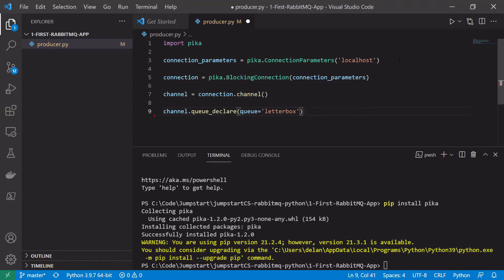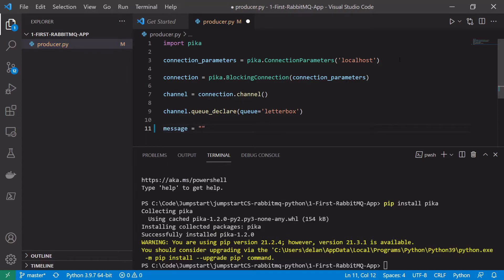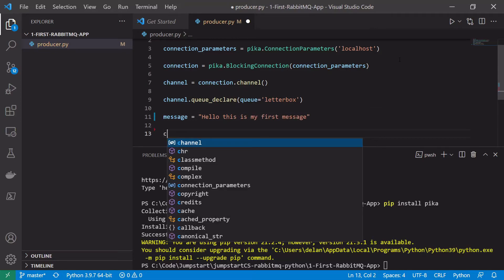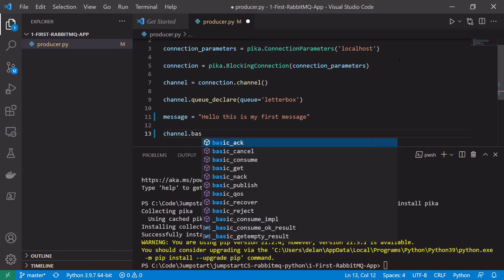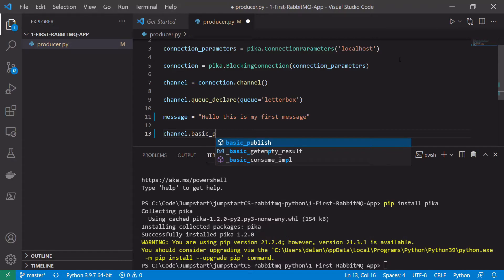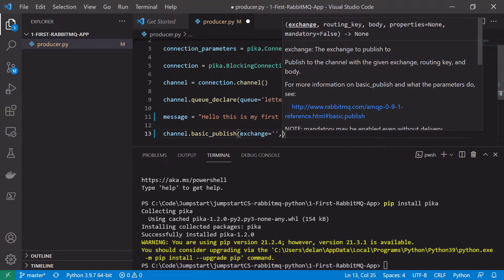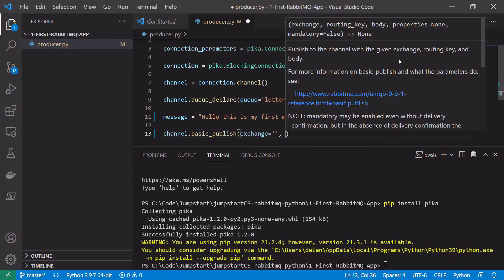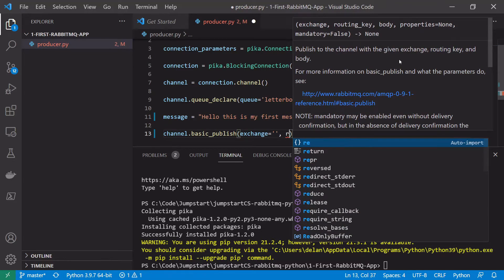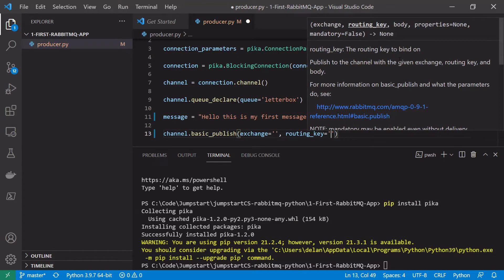Now that our queue is declared we want to publish a message to it. We never publish a message directly to a queue — everything needs to go through an exchange, but in this case we'll use the default exchange. Let's first define the message we want to send: 'Hello, this is my first message.' Then we send it using channel.basic_publish(). We give it the default exchange, which is just an empty string. The routing key should be the name of the queue we want to publish to, so in our case that's letterbox.